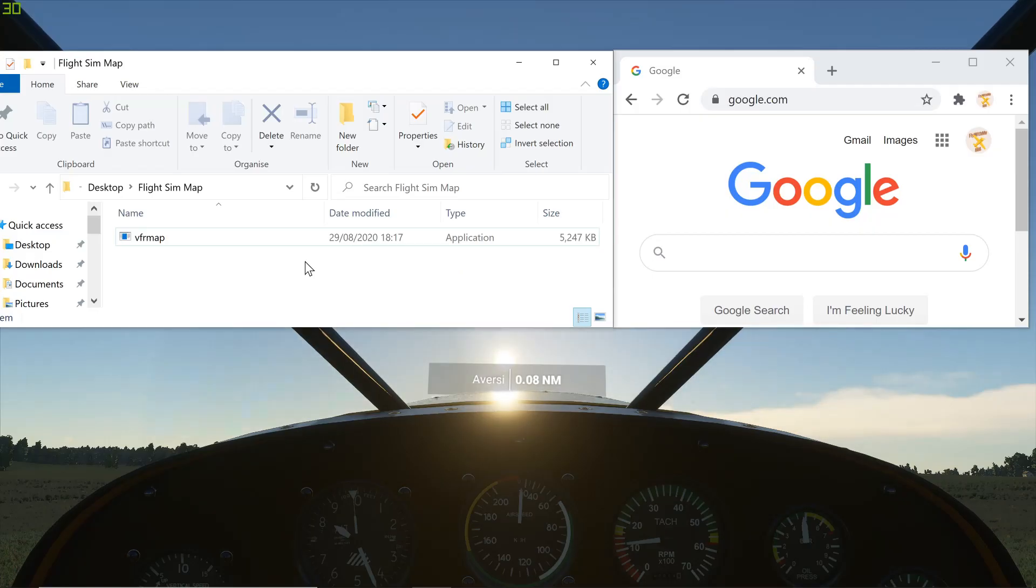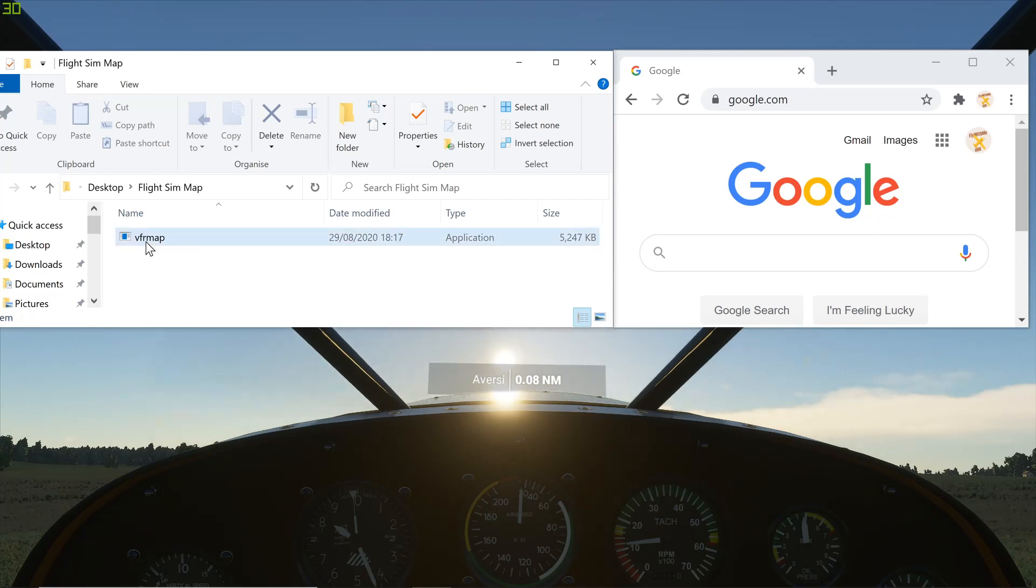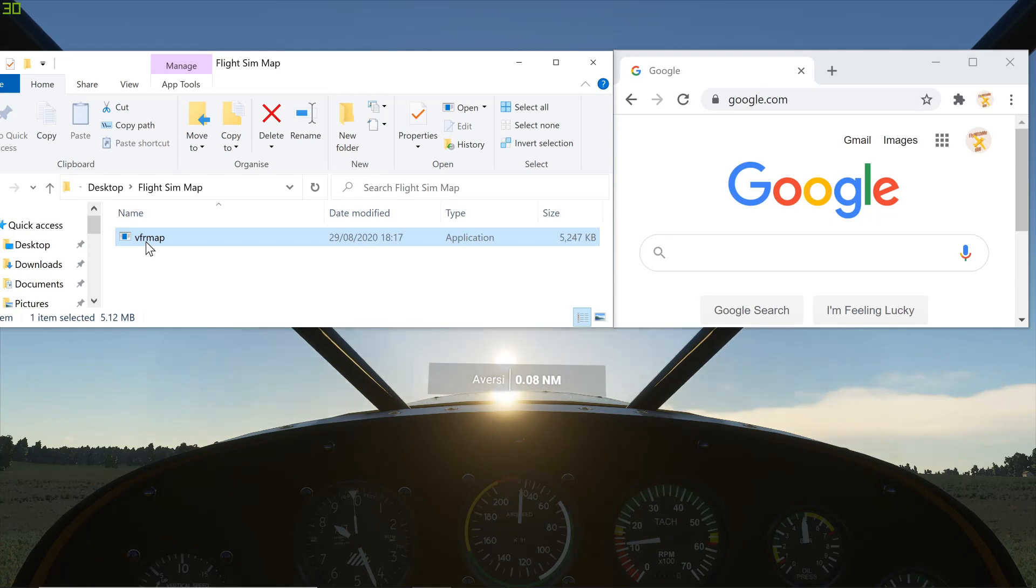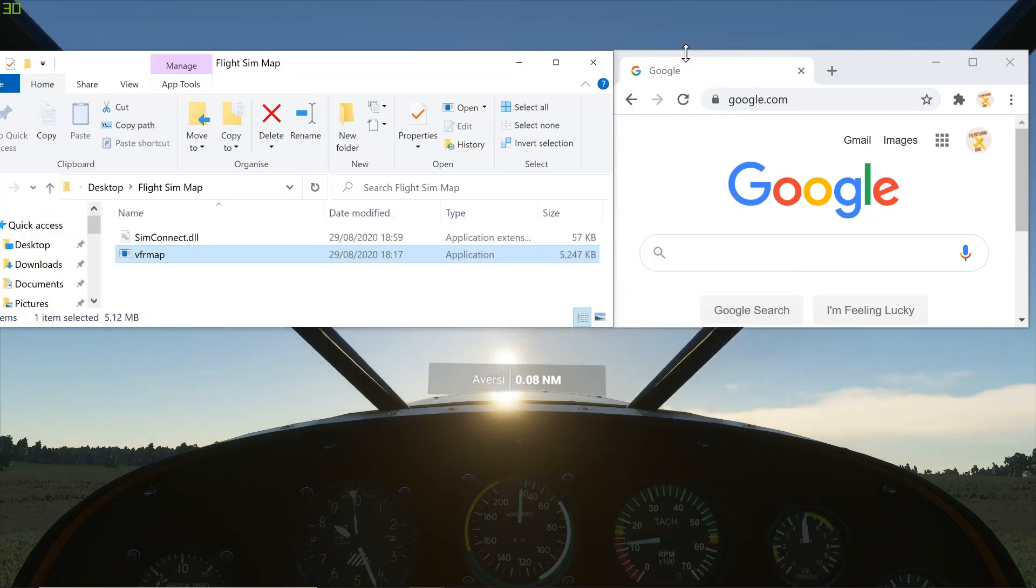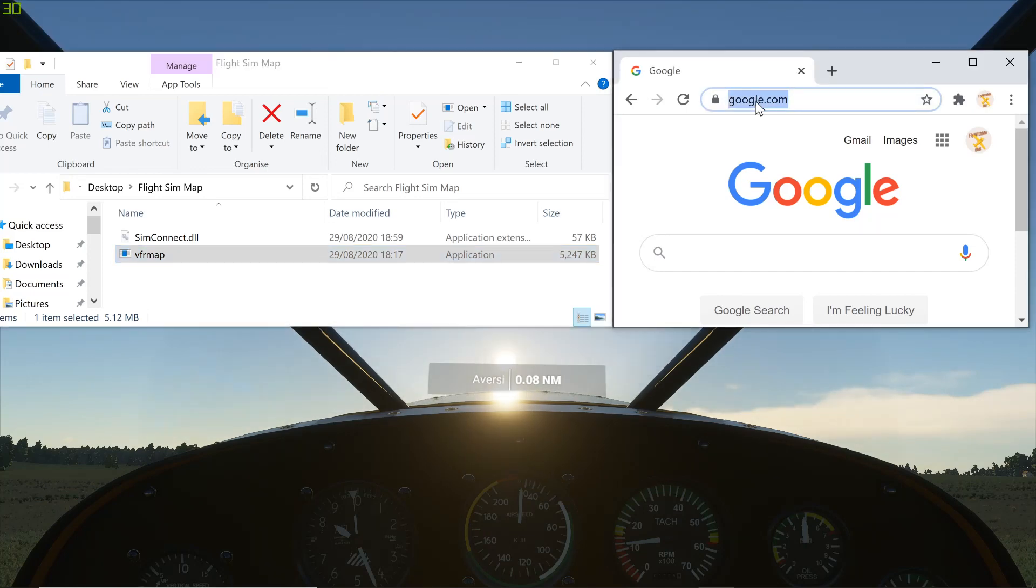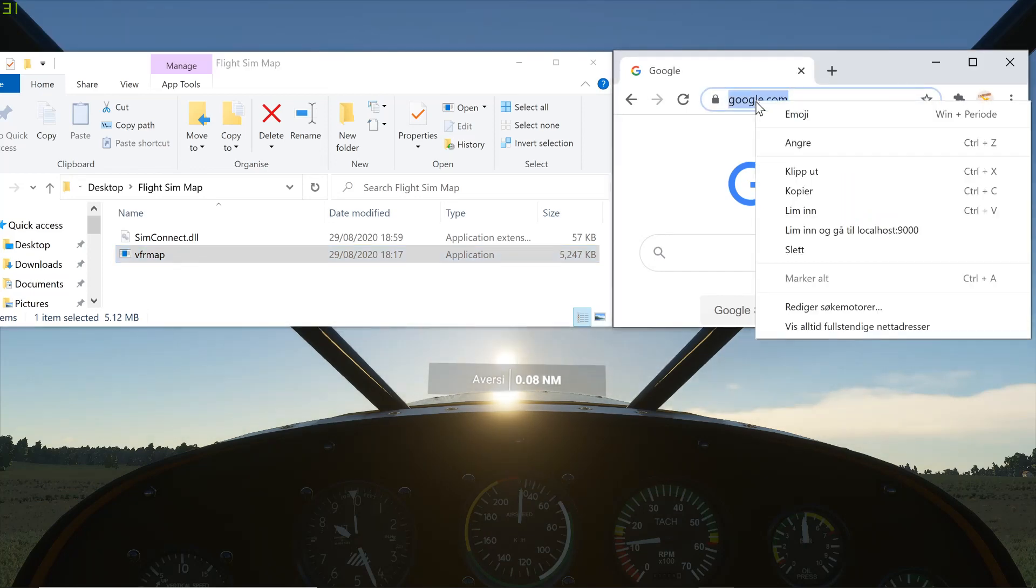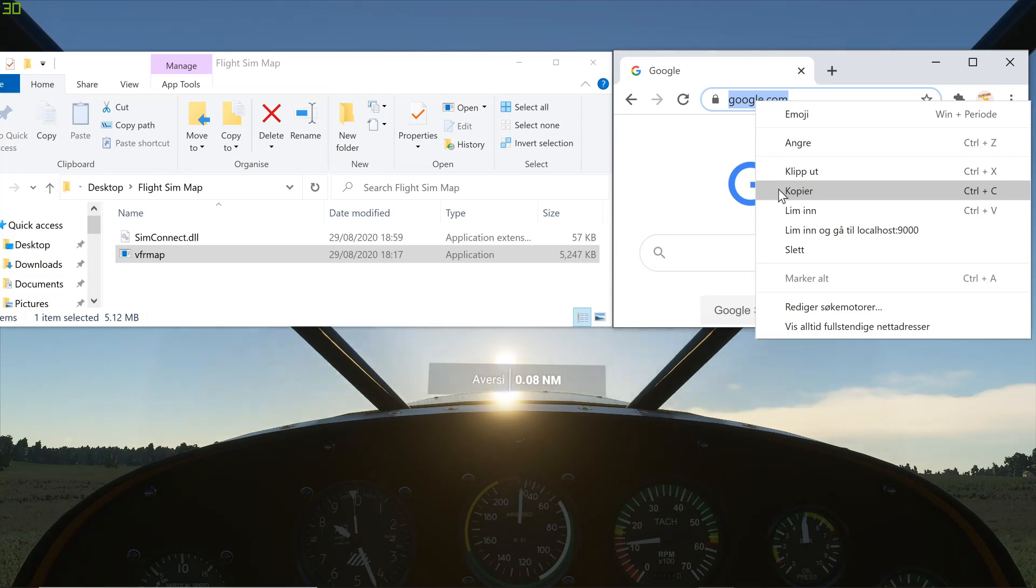Once you've done that just start your Microsoft Flight Simulator. Go into a flight. So just be ready for takeoff. Then open the maps. That's the zip file that you downloaded before. It will just open a black screen. You can just hide it.